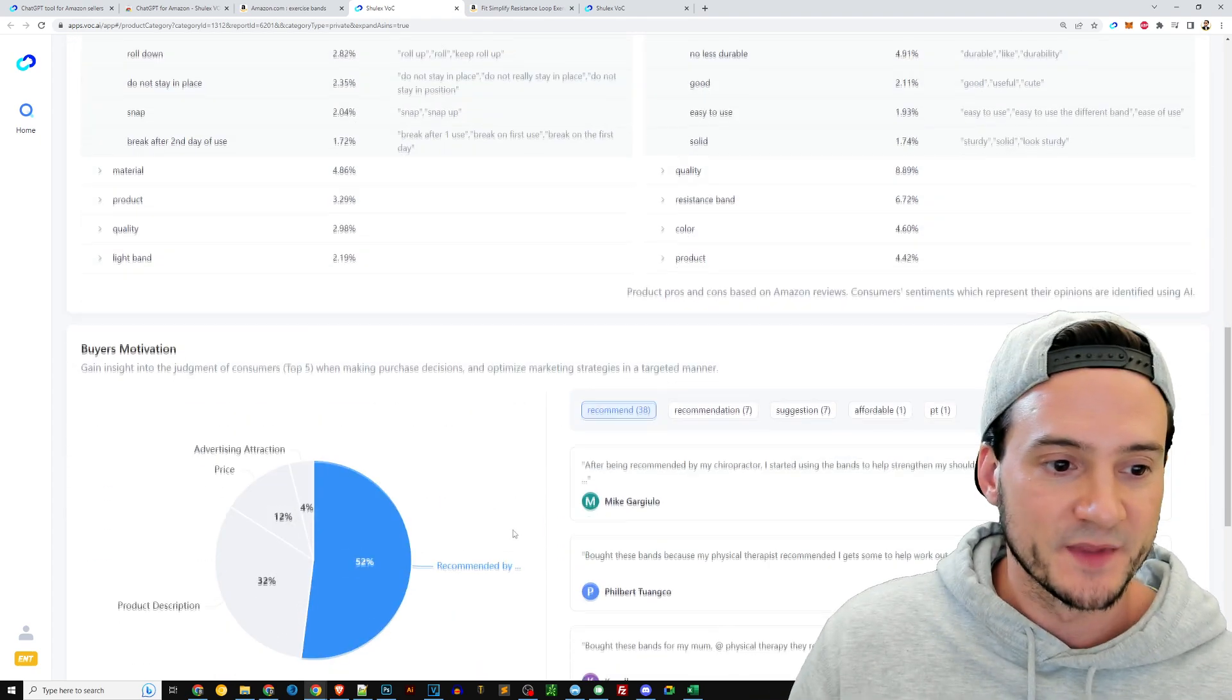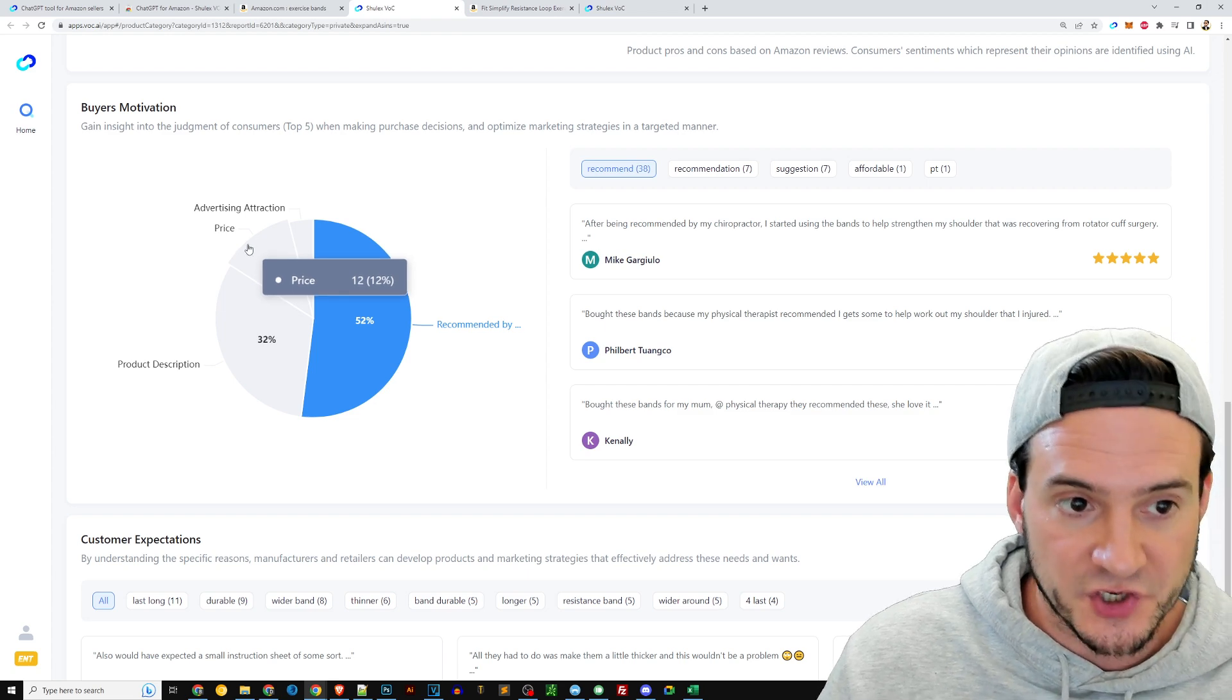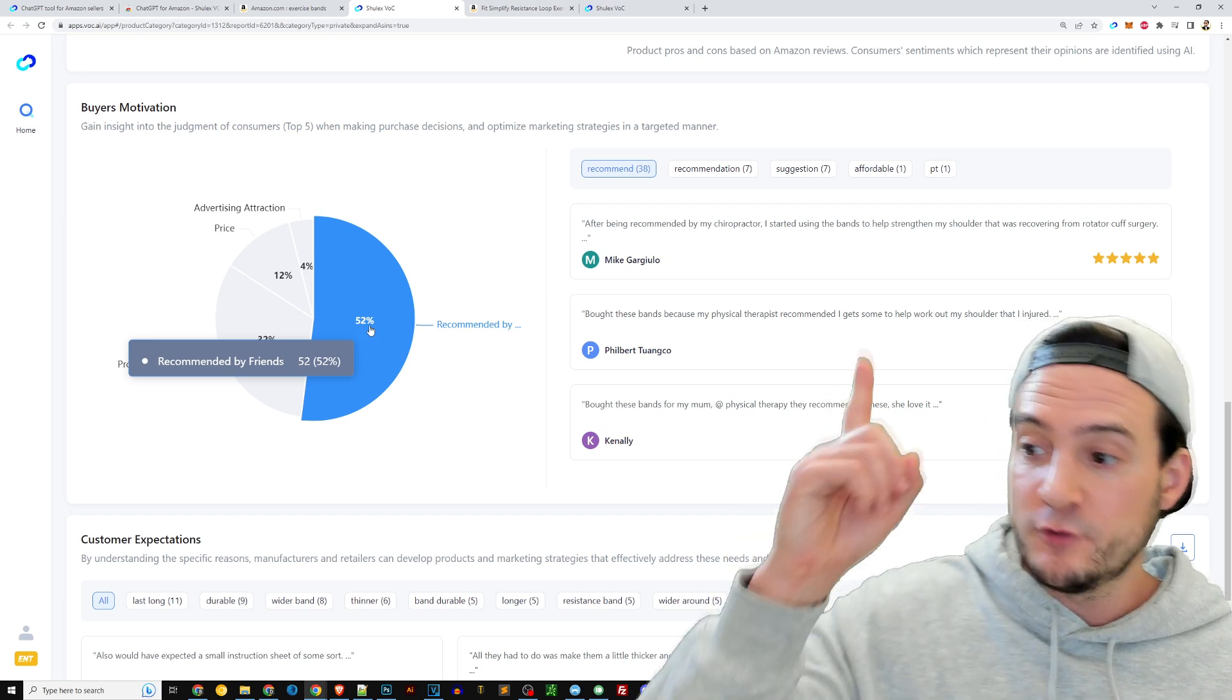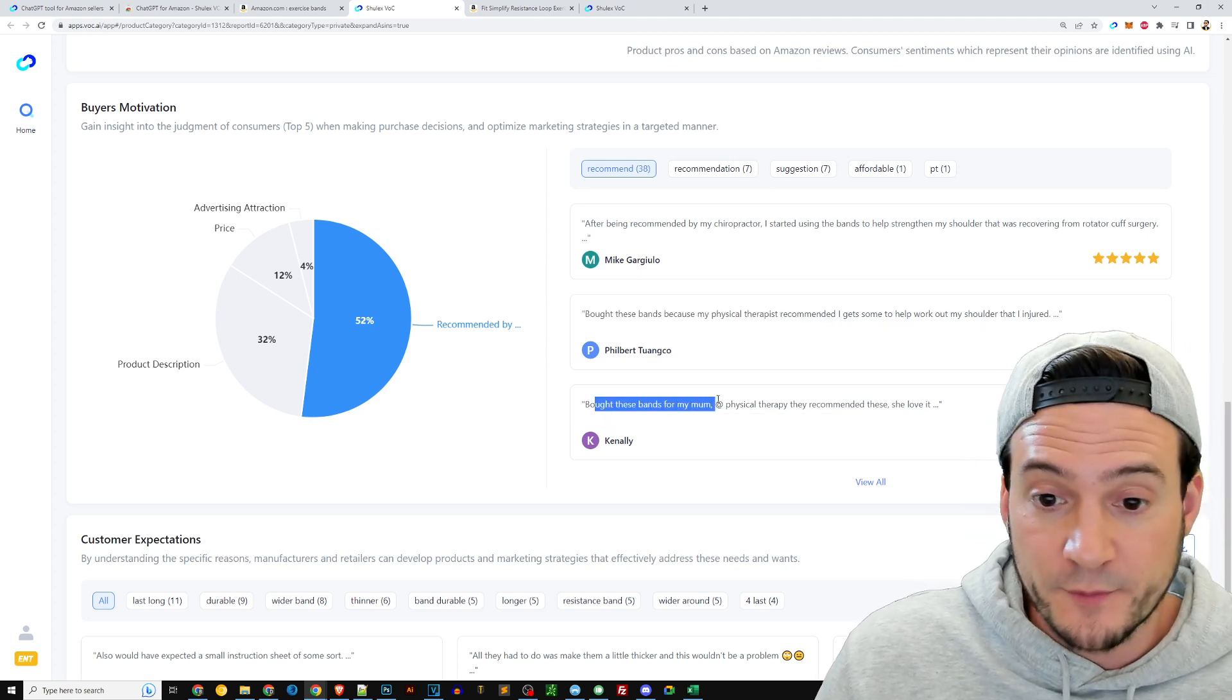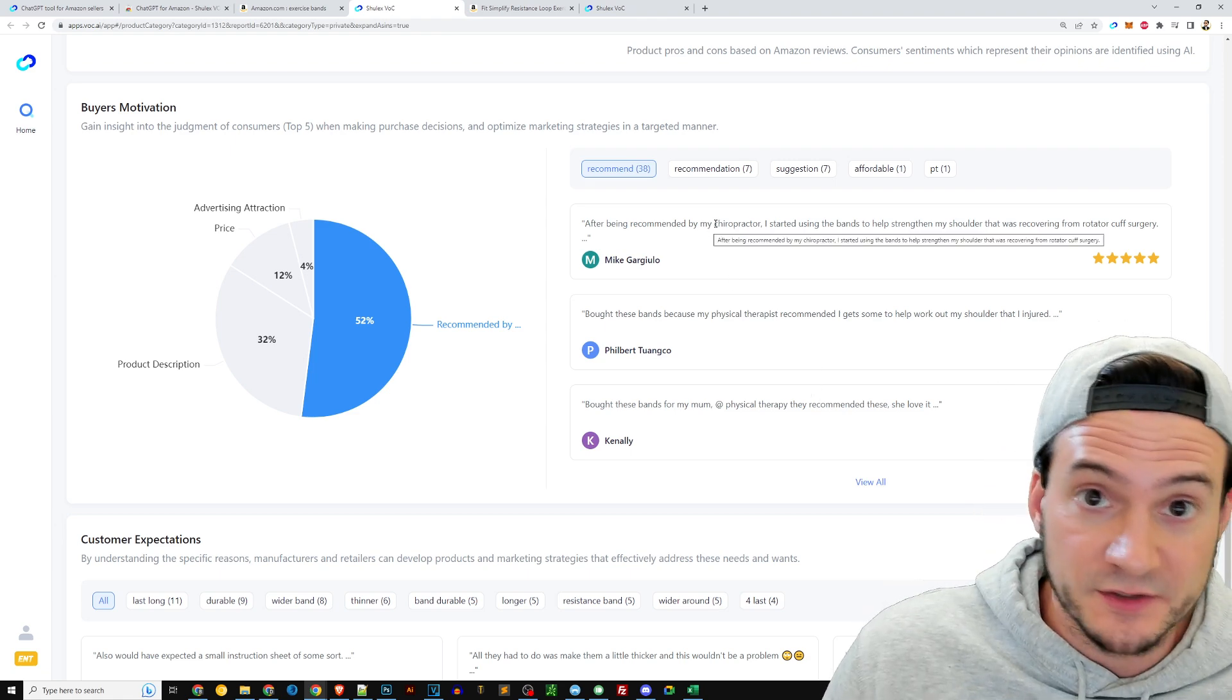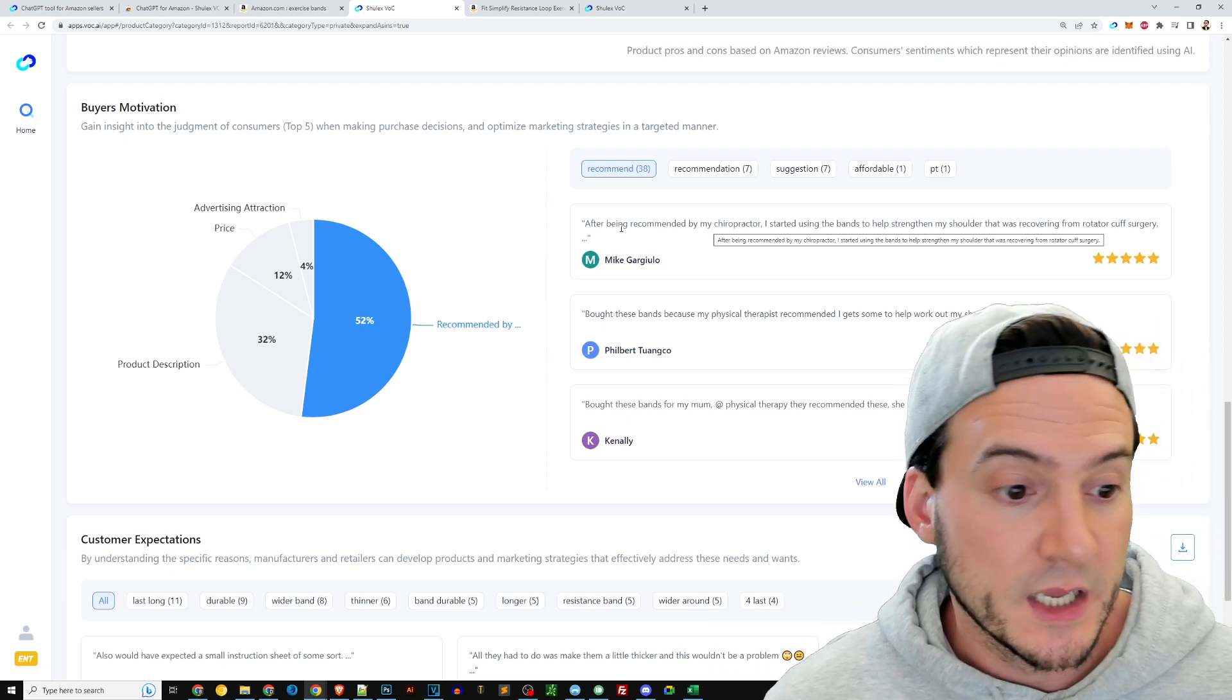In the review analysis, buyer's motivation—this may or may not, not all these have to be useful for every single niche, by the way. So it looks like price is not actually a huge motivation, that looks like it's about 12 percent. The biggest motivation for this niche, this product specifically, is actually recommendations, and they give you snippets over here: after being recommended by my chiropractor, bought these bands because my physical therapist recommended, bought these bands for my mom, at physical therapy they recommended these. You see what I'm saying? These are things you can potentially integrate. You might be able to say like recommended by chiropractors in your listing or in your back-end keywords or in your images. In your images you can put text—that text doesn't get indexed, but it still doesn't hurt to include in your listings to make them better.